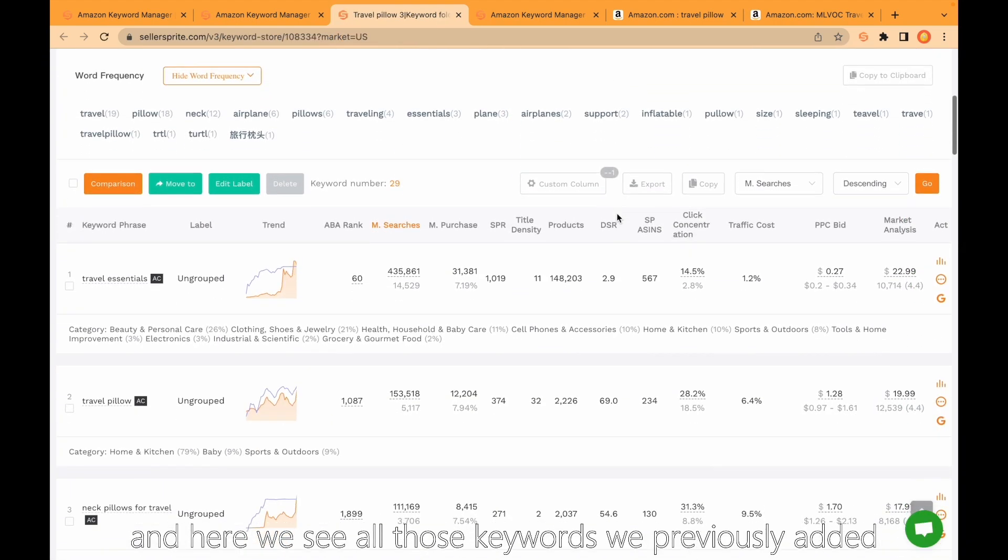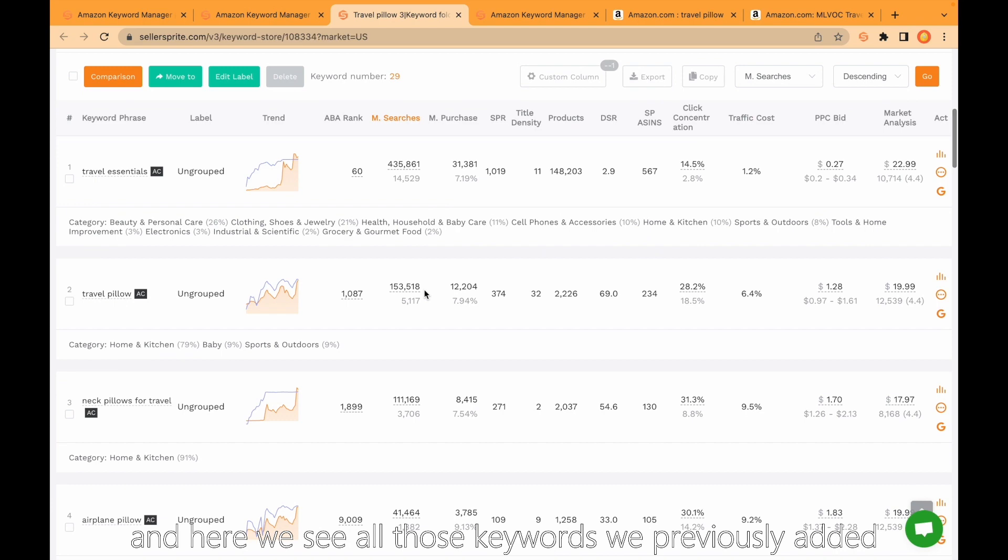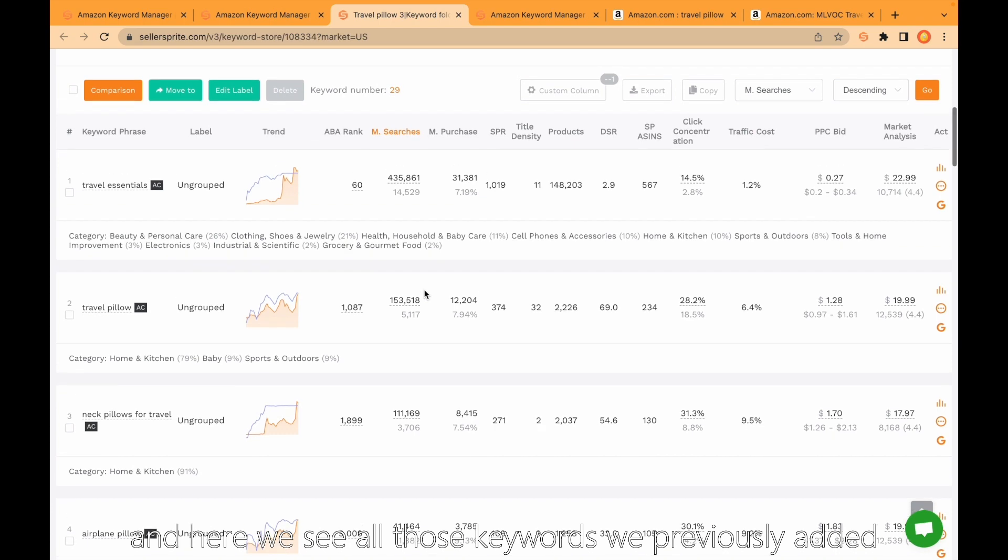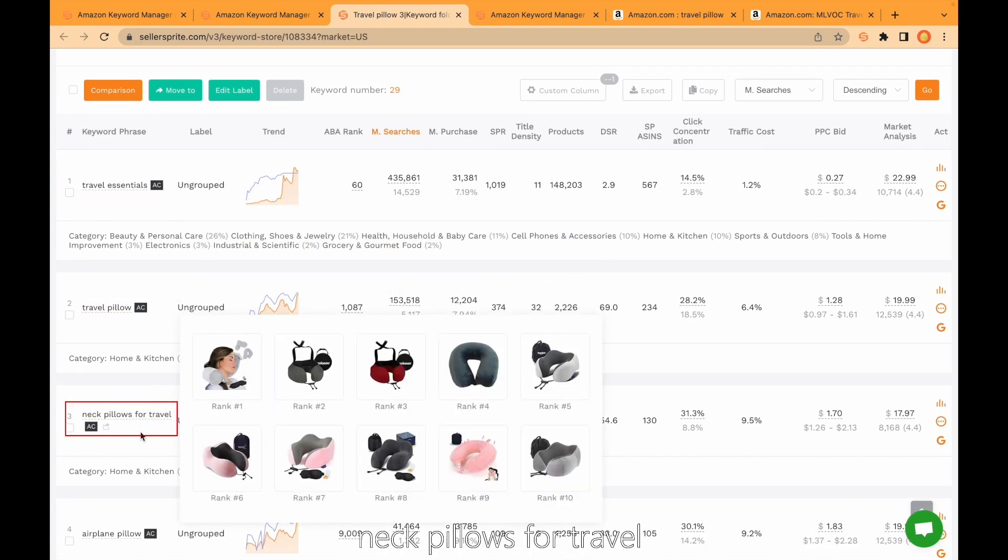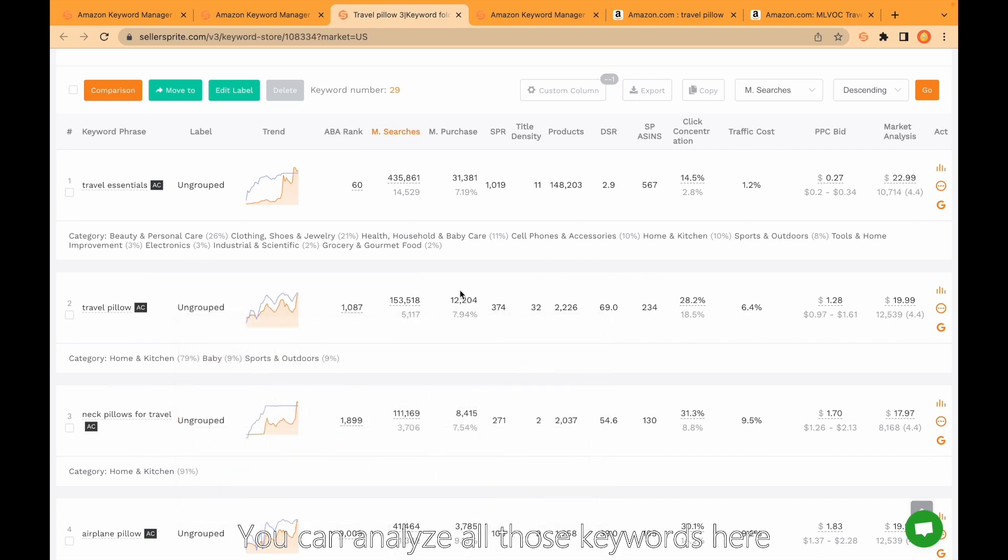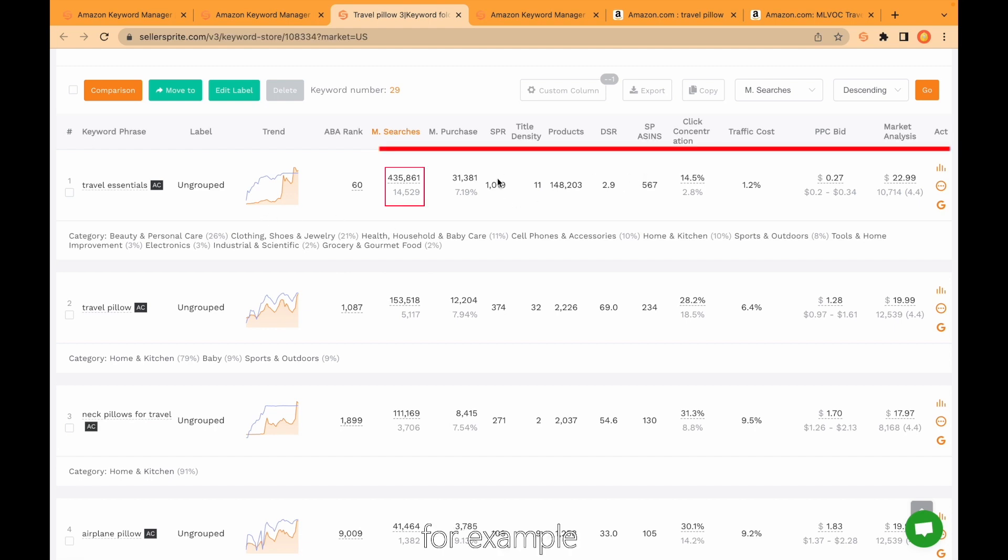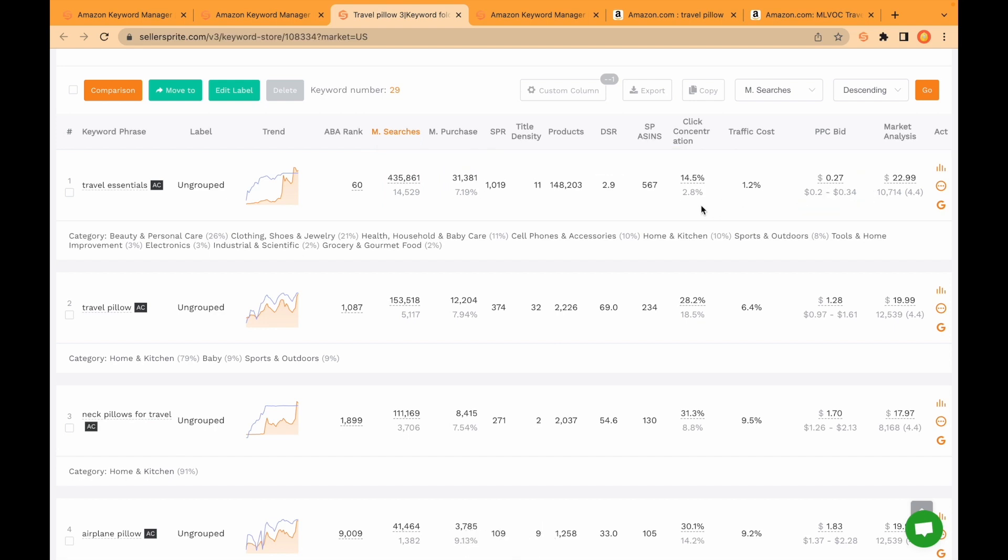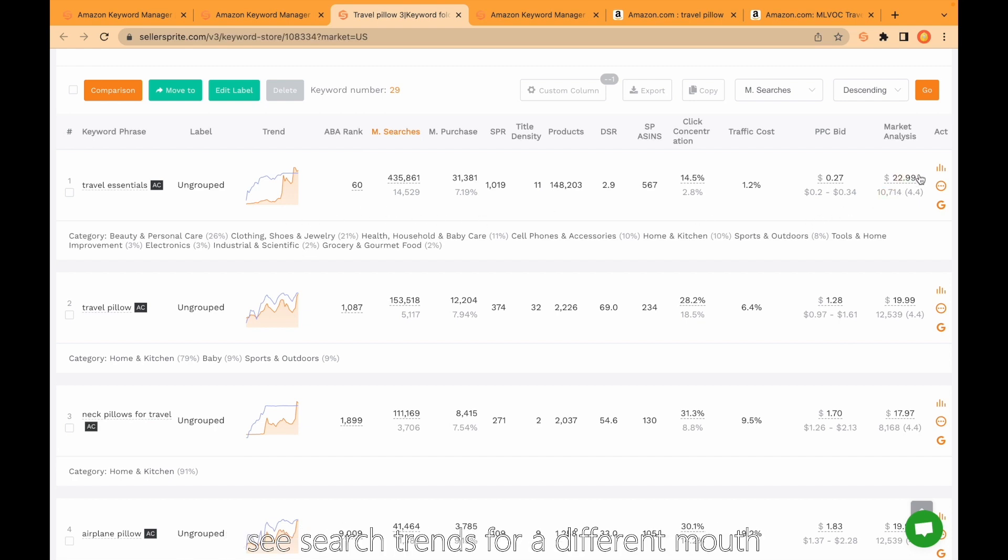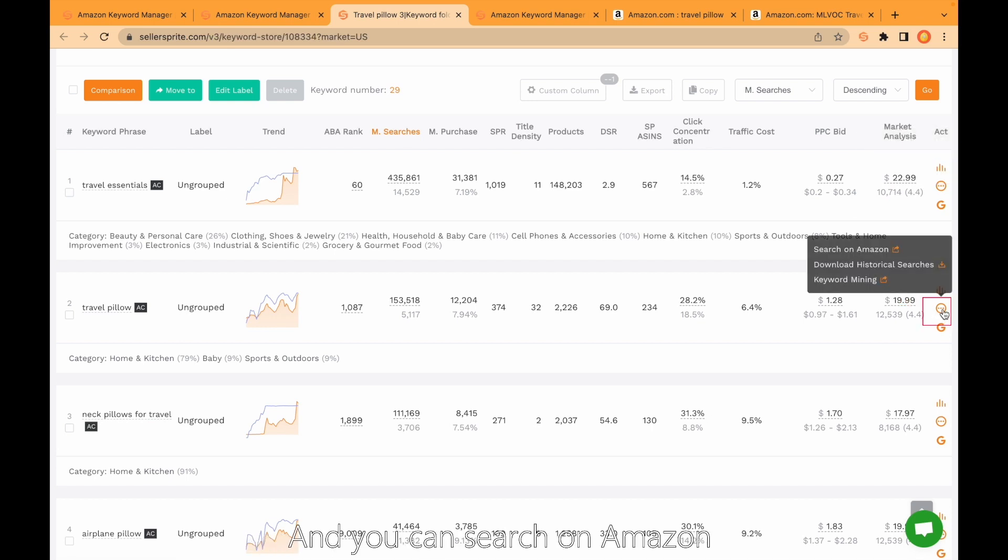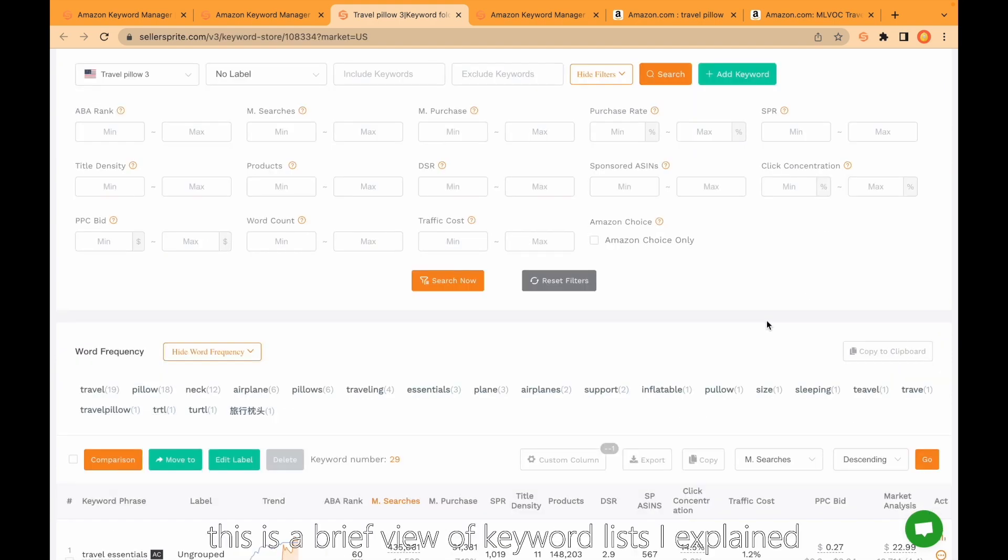And here we see all those keywords we previously added: travel essential, travel pillow, neck pillows for travel, etc. You can analyze all those keywords here. You can, for example, see search volume, monthly purchases, title density, PPC bids, etc. Any of those keywords again is not related, you can delete. Also you can come here to see search trends for different months and you can search on Amazon or download historical research trend.